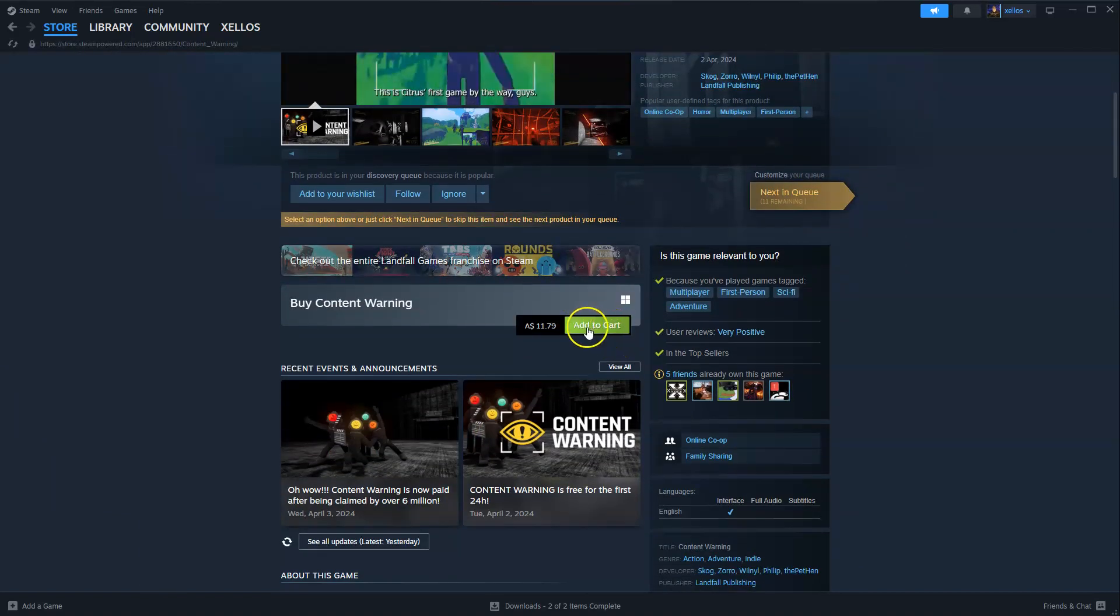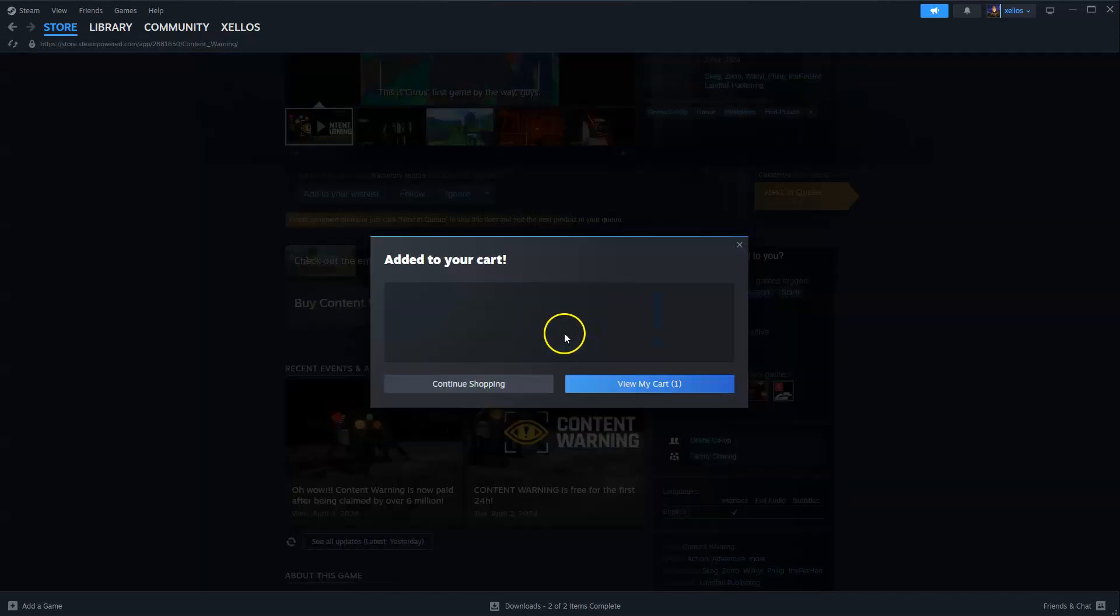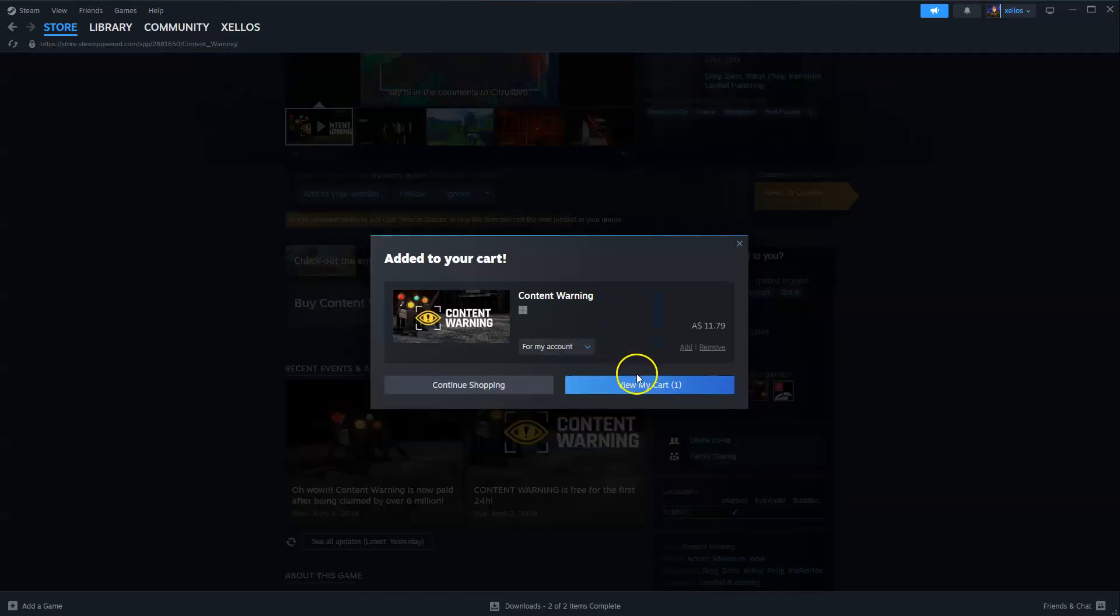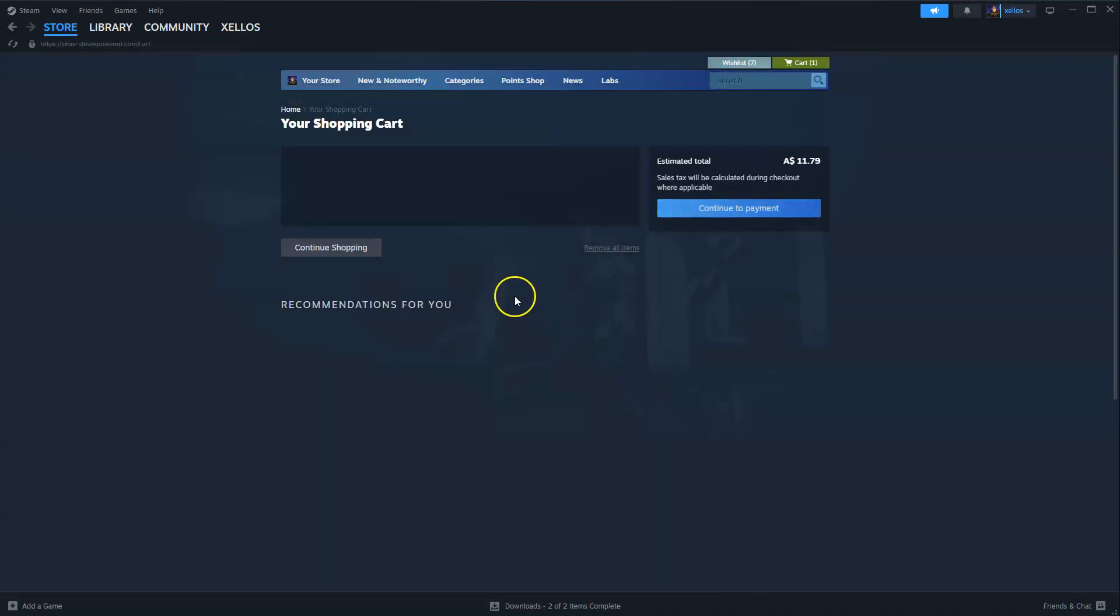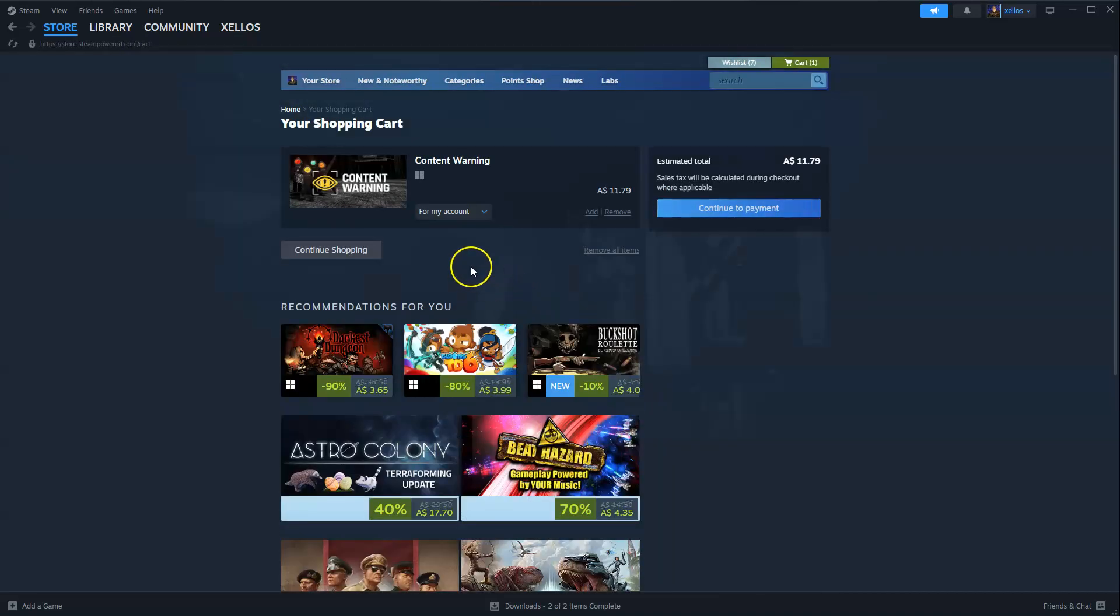Come down to here where it says add to cart, click on this. It's $11.79. I'm going to click on view my cart, now from here you're going to click on continue to payment, you can then pay for your game.